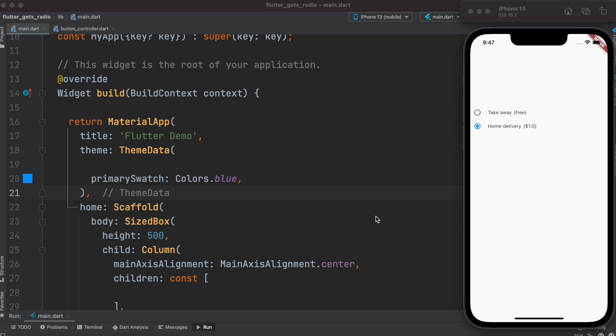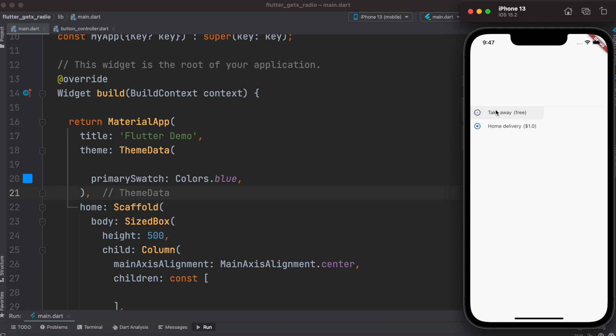In this tutorial we'll see how to make radio buttons like this and then we'll also see how to save the value of the selected button so that you can use it later. We'll do that using GetX package.